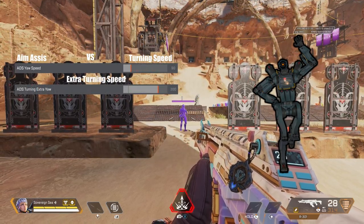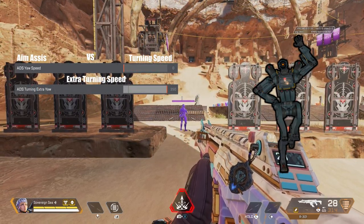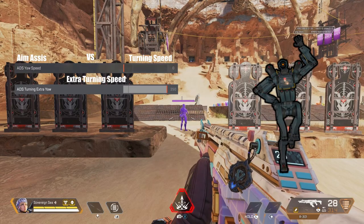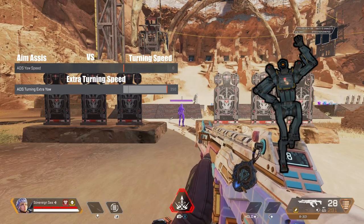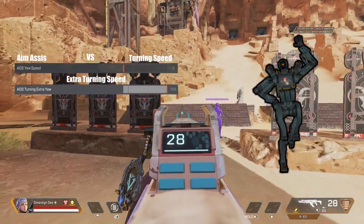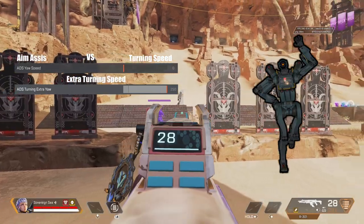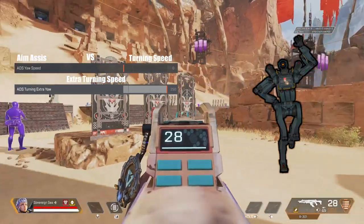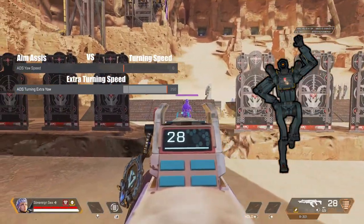Let's also add ADS turning extra yaw. Look, friend — it's more sticky. Now you can be deadly, like I am.